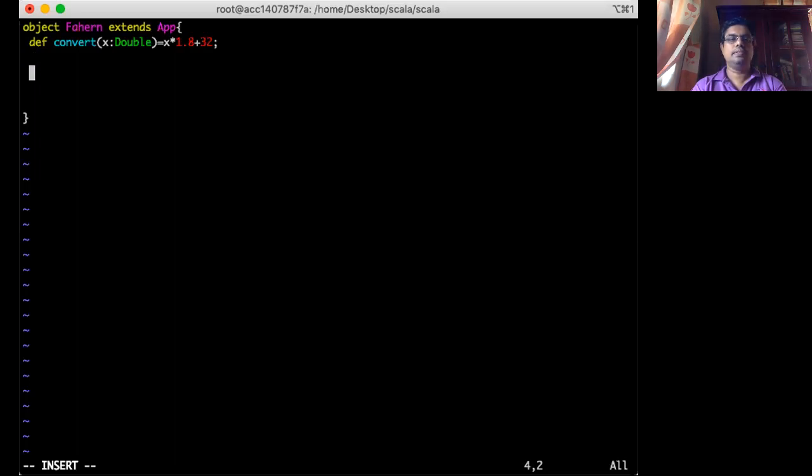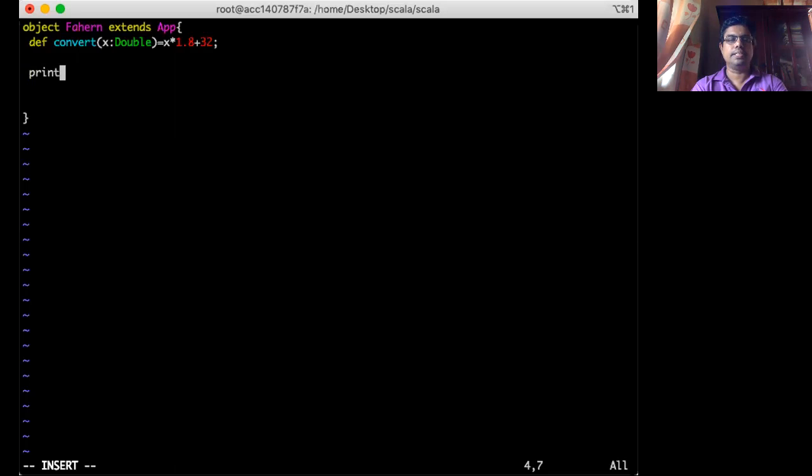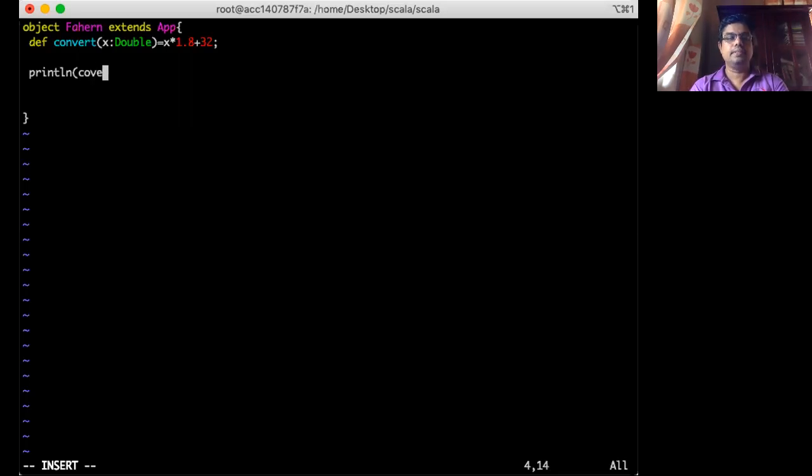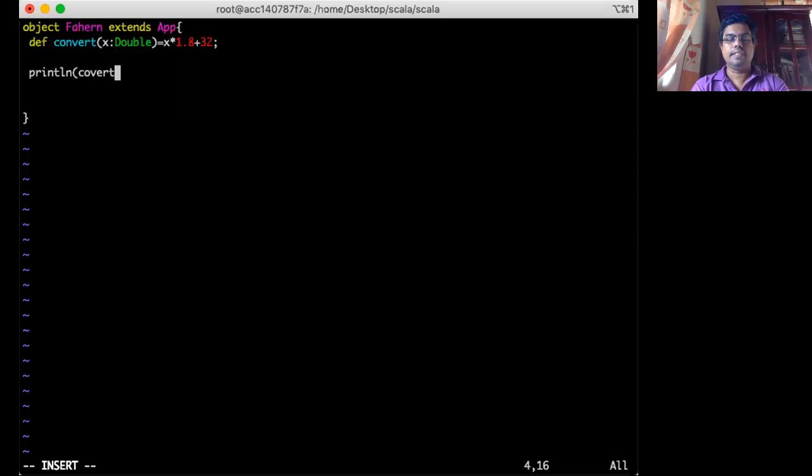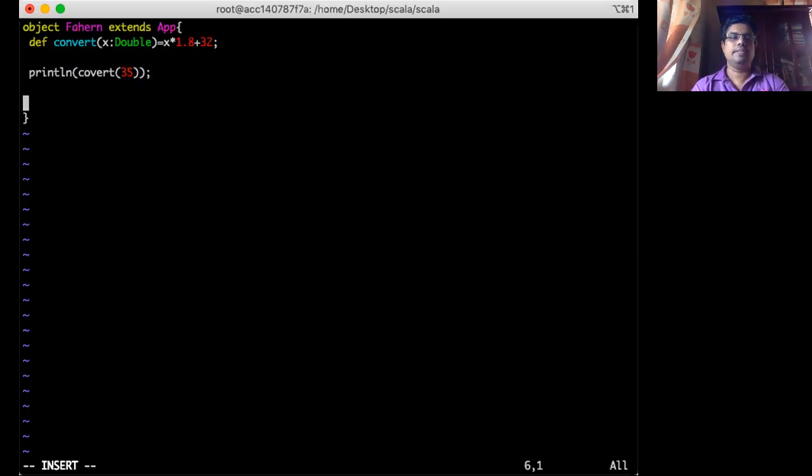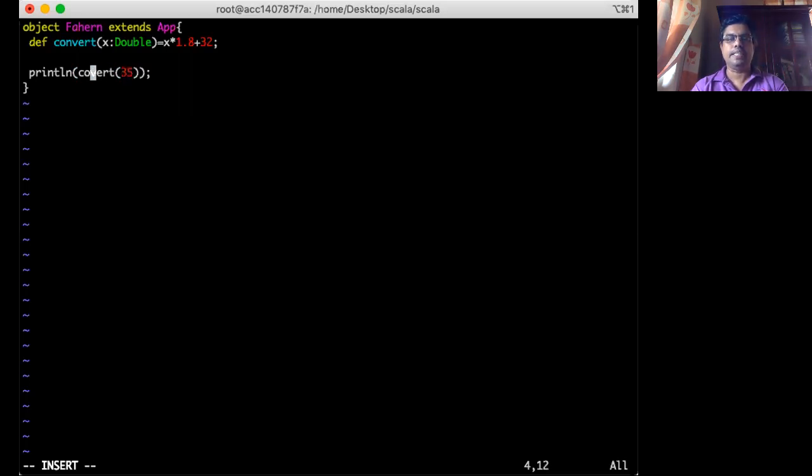So then I want to print the value of the terminal. So I say print and then convert maybe 35 centigrade to the Fahrenheit. So this will automatically convert 35 centigrade to the Fahrenheit. Return value and print on the terminal. This is simple program which convert centigrade 35 into the Fahrenheit.